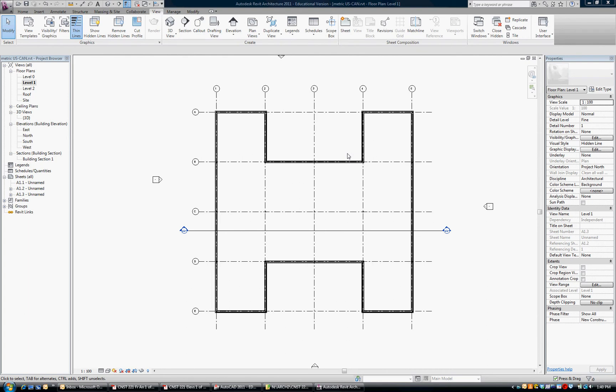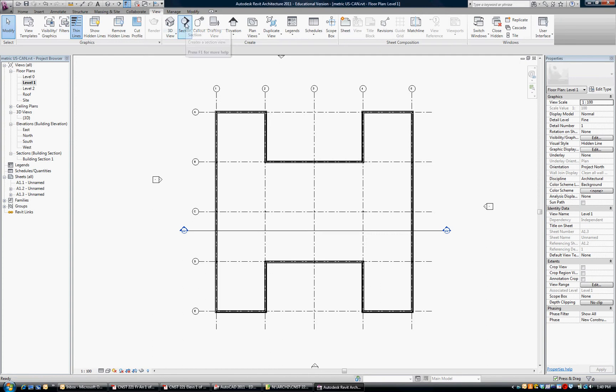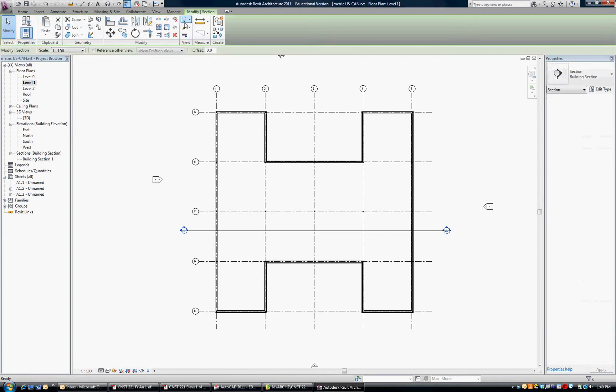We're going to create some preliminary section views. You can see I have one building section done so far. I'm going to put in a second one, so I'm under the View tab, Section, and I'm going to cut through the center.